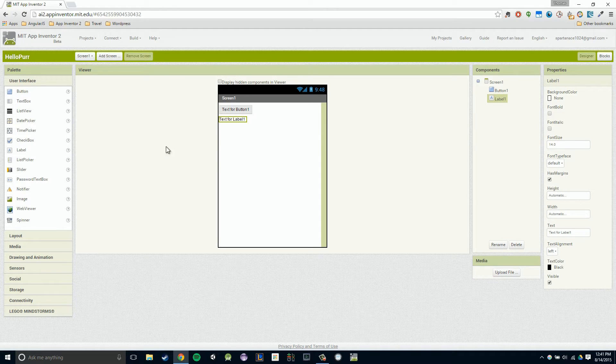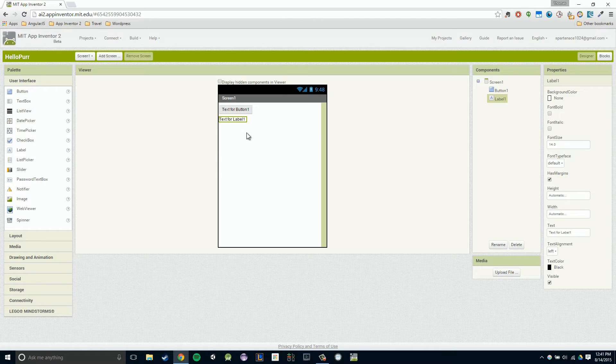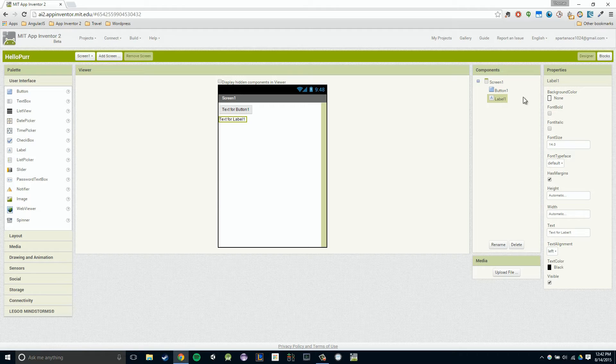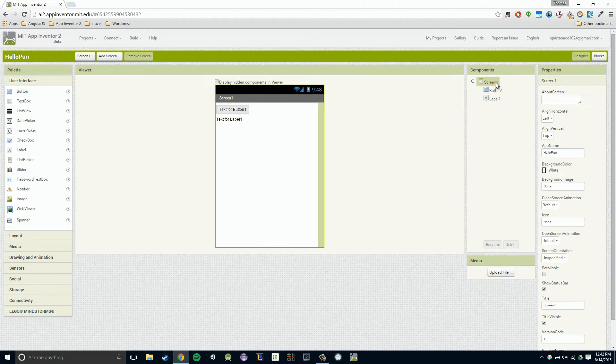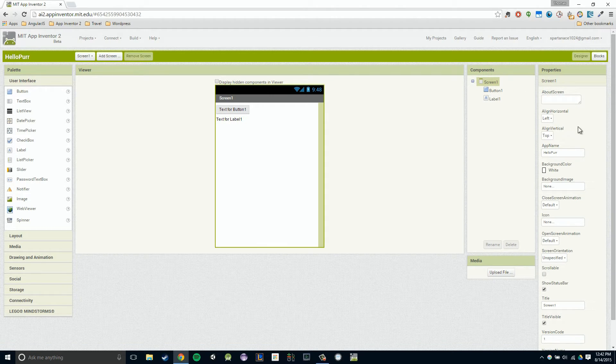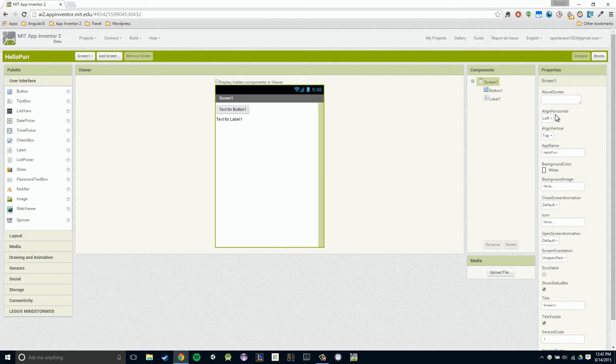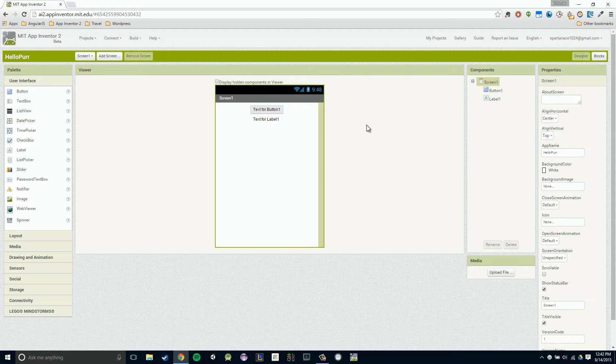Just because I want to be a bit picky here, I want my button and my label to be in the center of my view so it looks a little nicer. The way I do that is I click on my screen component and I'm going to modify the properties. To make everything in our screen go to the center, we go to align horizontal and we click center, and everything centers.